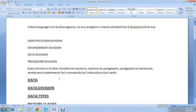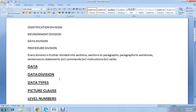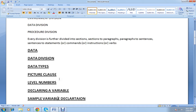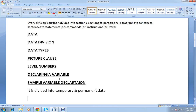Today in this video I would be discussing what is data, what are the data divisions, what are data types, what is picture class, and what are level numbers. This would be very helpful while coding in a COBOL program. We'll also discuss declaring a variable and a sample variable declaration.